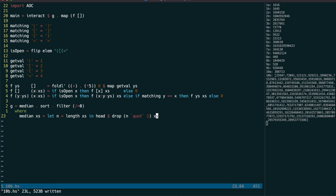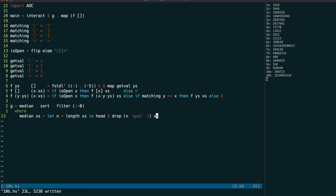Note that this only works because QUOT rounds down, and the number of scores is always odd.